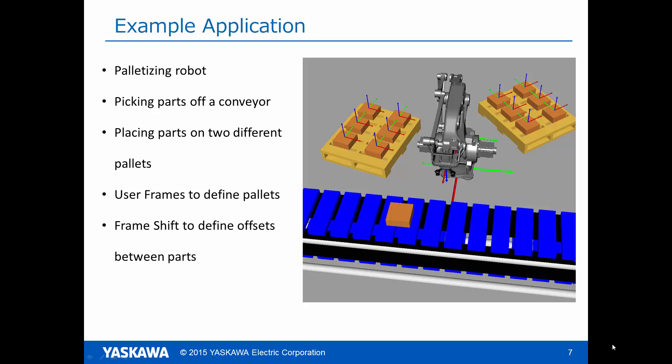The example application we'll be looking at will be a palletizing robot picking parts off of a conveyor and placing them on two different pallets. We will use user frames to define the pallet locations and then frame shifts to produce the offsets between the parts.